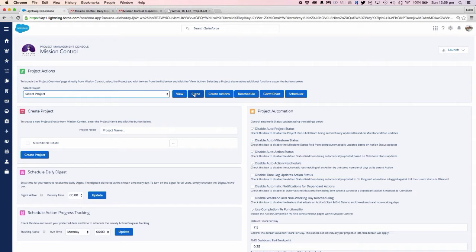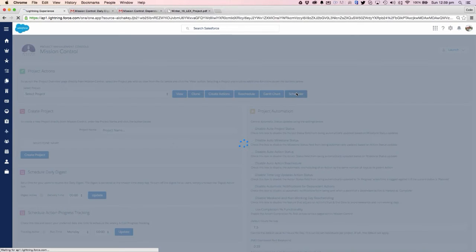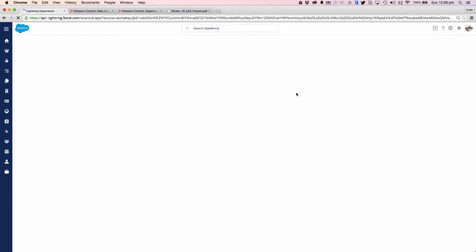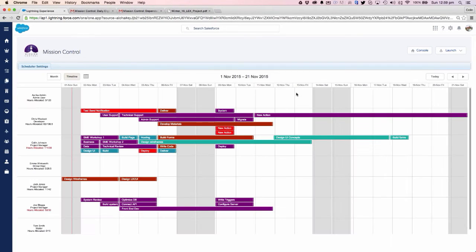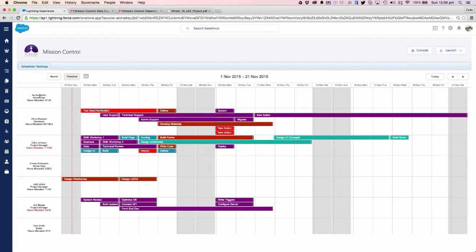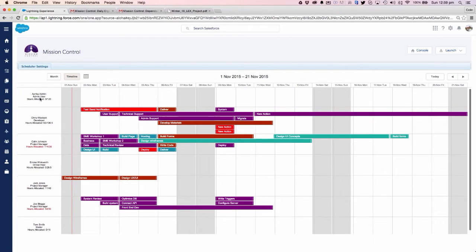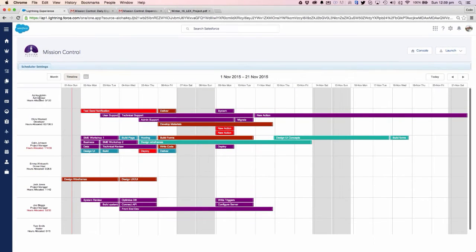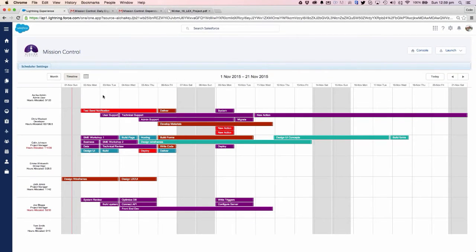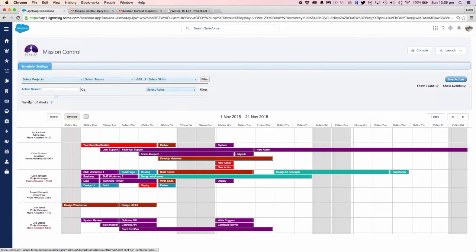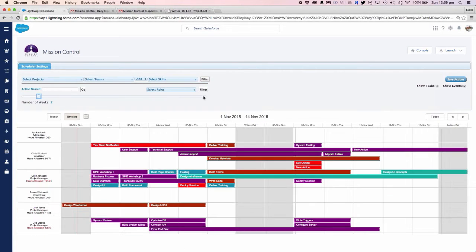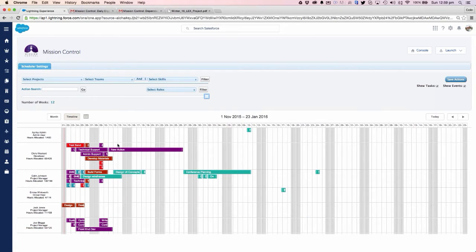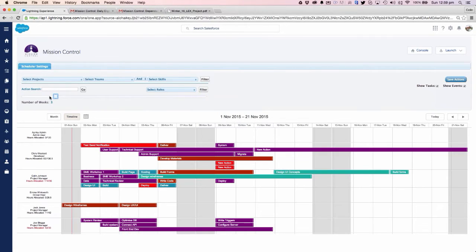Now let's look at the scheduler. We can use that as a resource capacity planning tool. What I have here is the ability to look at any role that has assigned actions on projects on the left hand side, and I can look at a window. I'm looking at a three-week window here, but I can easily pull that back to one week, two weeks, or push it right out to 12 weeks.